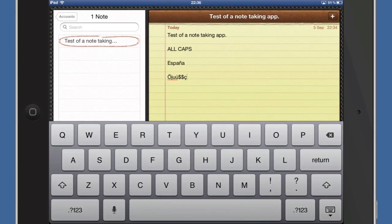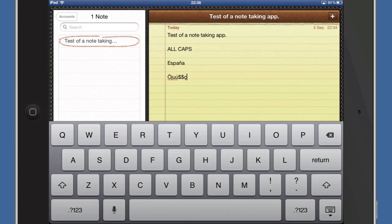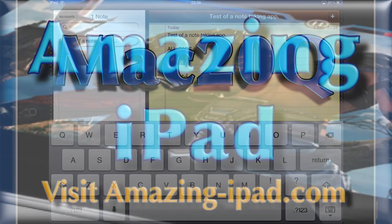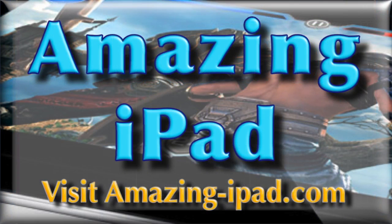So this is Dave Allen for Amazing iPad, showing you a few different things that you can do with your keyboard. Don't forget to subscribe on YouTube to make sure that you don't miss these videos giving you some more information about how to get the best out of your iPad. And also I do videos for the Mac 20 Questions website too. So this is Dave Allen, bye bye now, talk to you again soon.